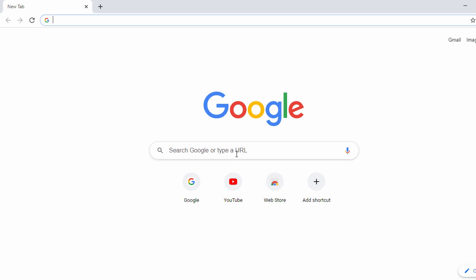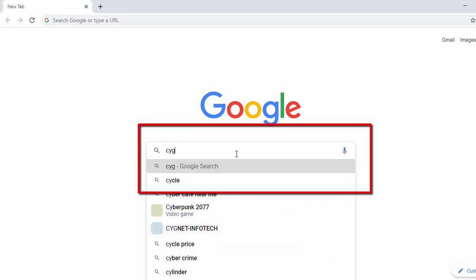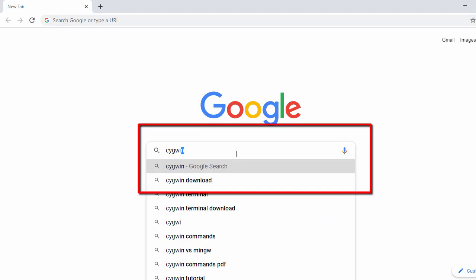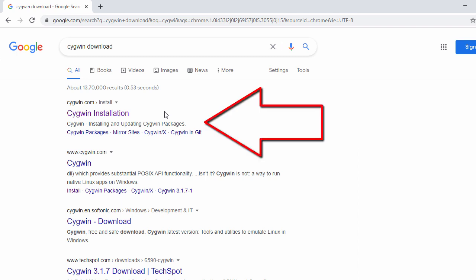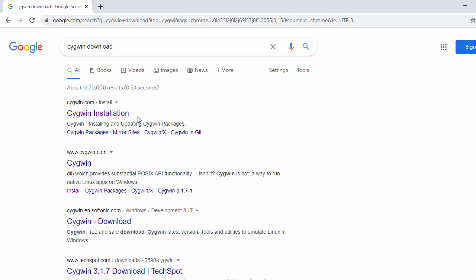In the search bar, search for 'Cygwin download'. Once you search for it, in the first search result you will see the official website of Cygwin. Click on it.